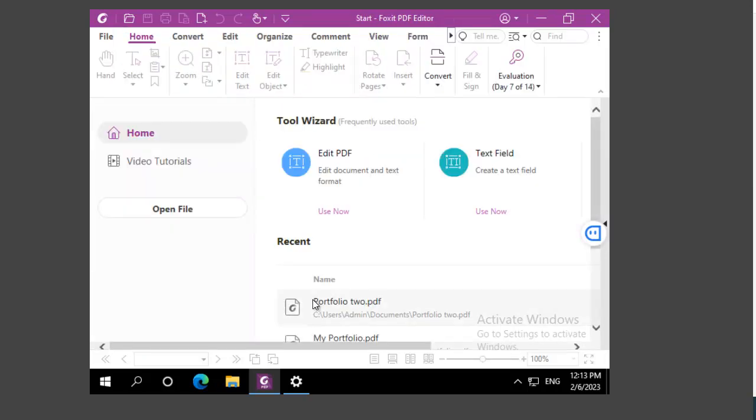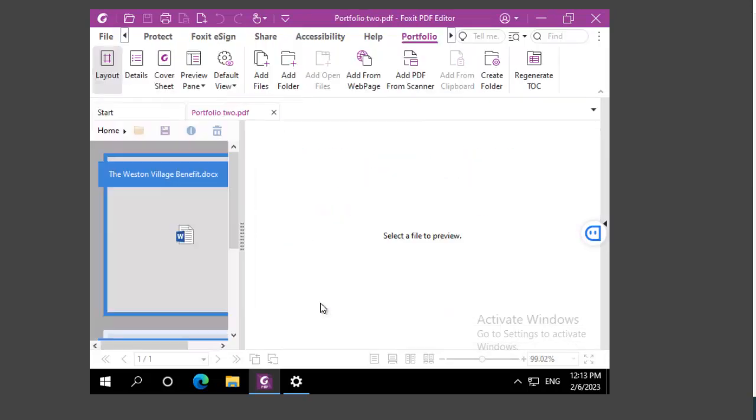The next time I open it, it opens up in the layout view. And that's how we can modify the default open view for our Foxit portfolio.